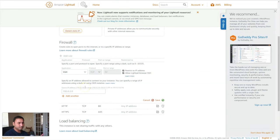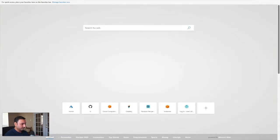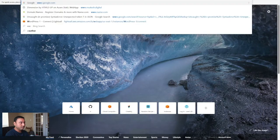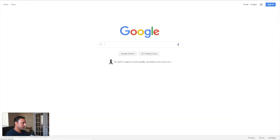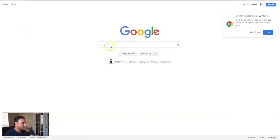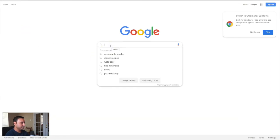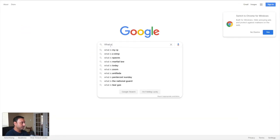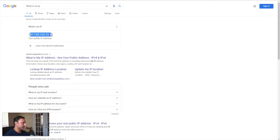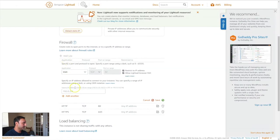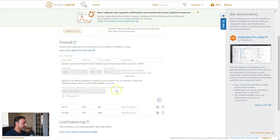So the easiest way to find that is open up a new tab and go to google.com. And on Google, just type in, what is my IP? And Google will find you your IP address. So this is my IP address right here.